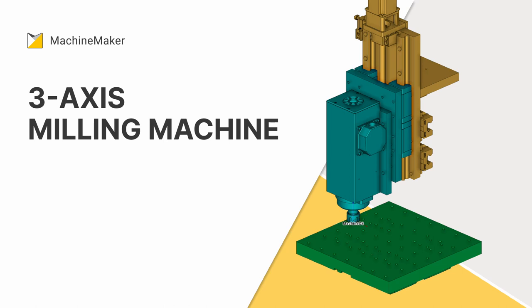In this video we will examine how to assemble 3-axis milling machines in MachineMaker and export them to Sprutcam. MachineMaker comes as a bundle with Sprutcam and Sprutcam Robot.